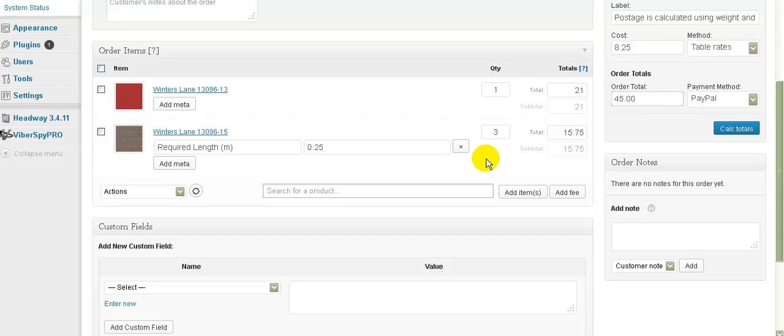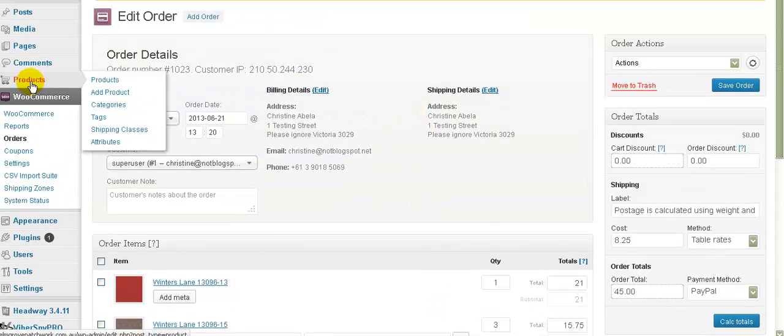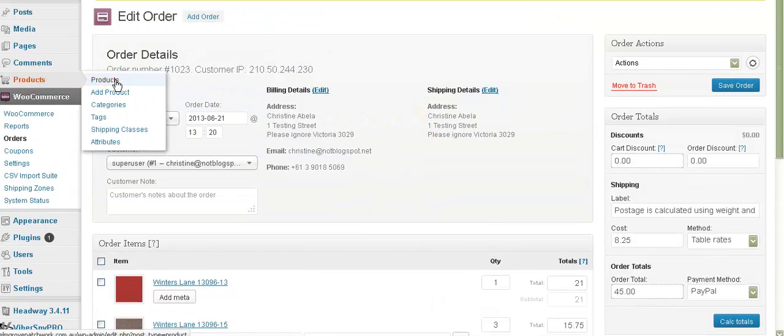So that's how that works from a customer point of view. I think it's quite elegant. It's actually a lot more elegant than saying 0.75 in the quantity box, and but hang on a minute, I want three fat quarters, that sort of thing. Now let me show you how you actually set this up in products.